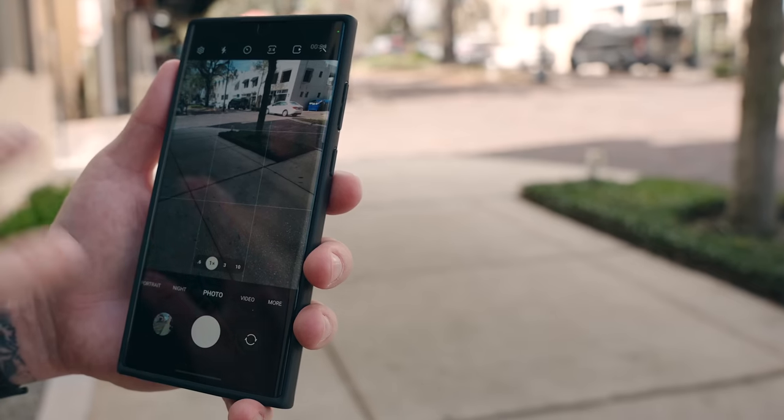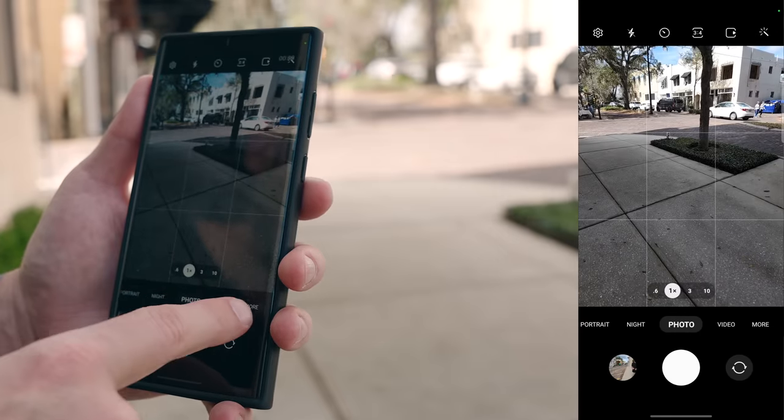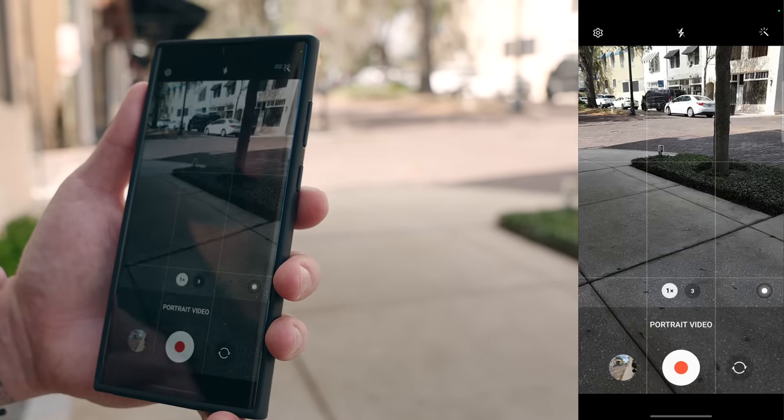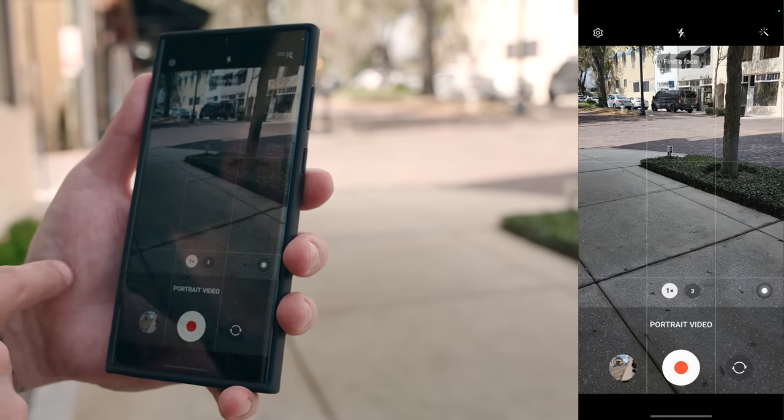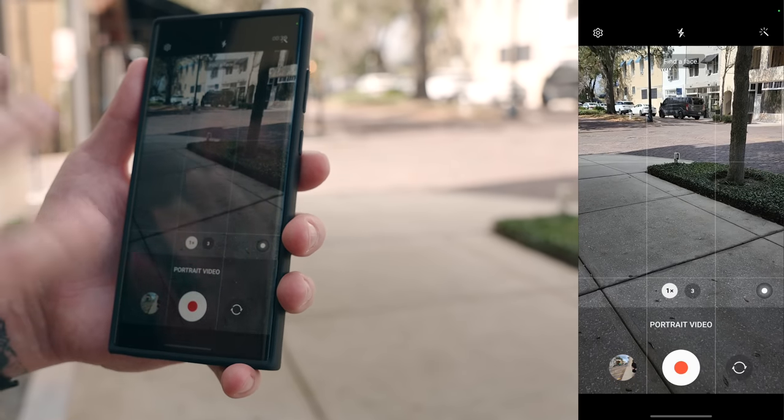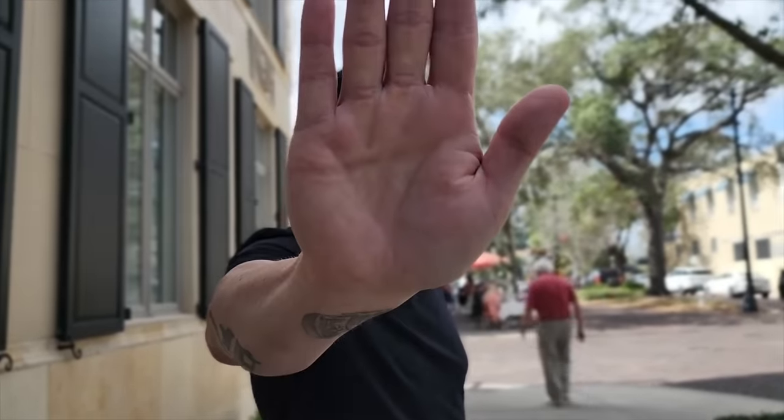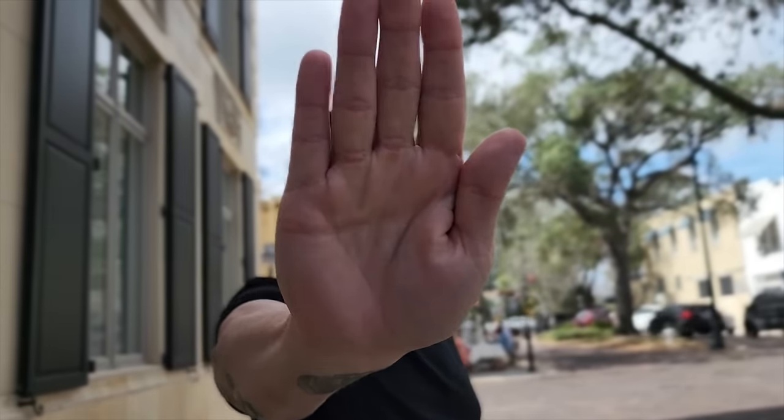Portrait video has been improved on the S22 Ultra — the processing is much better with buttery smooth focus pulls like you get with cinematic video on the iPhone. To access portrait video, go into your camera, tap on more, and select portrait video. You can use 1x or 3x telephoto to capture portrait video. You can see it cuts out the subject well, and if you hold up your palm it focuses on the palm then transitions back to the face with really smooth focus pulls.